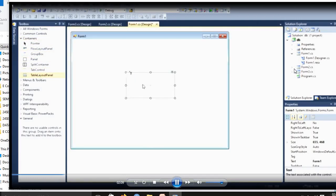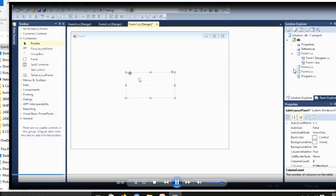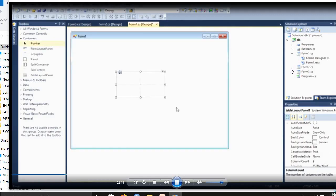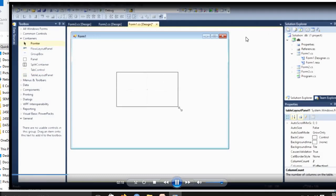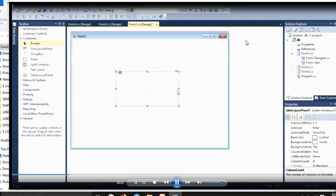In Form1, we're using a GroupBox. In GroupBox, you design Label1, Label2, TextBox1, TextBox2, then we're using a LinkLabel and Button for login.